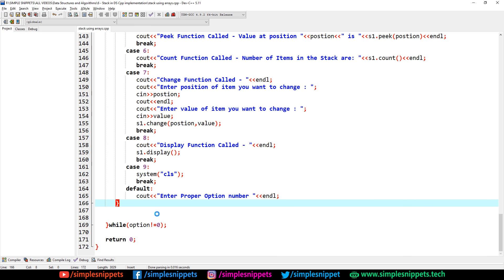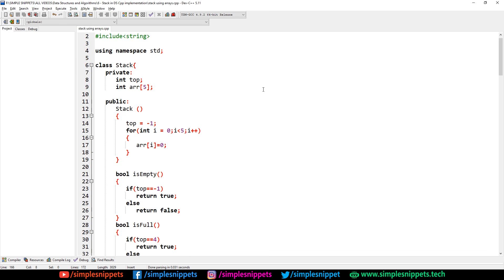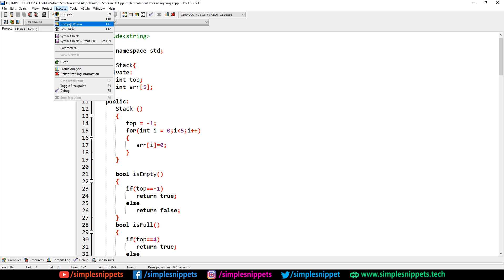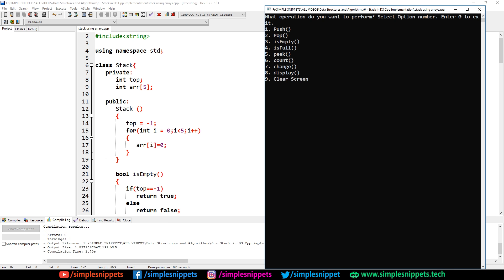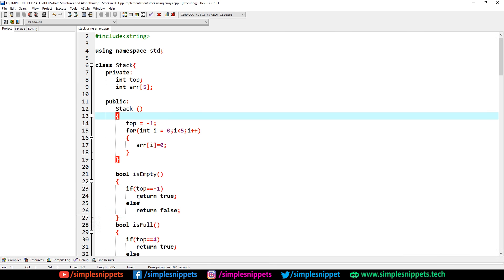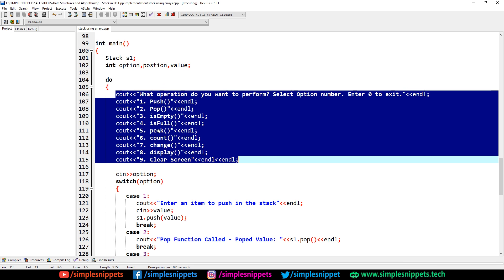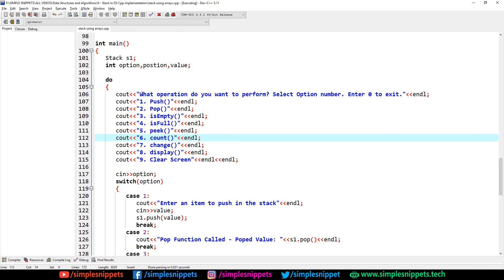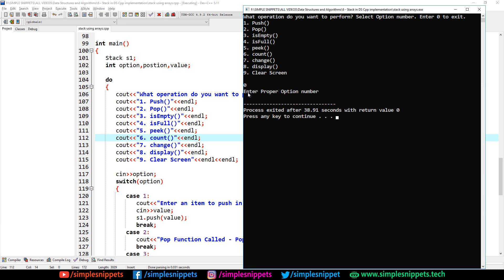Let's save, compile, and run. I hit execute → compile and run — our complete program ran successfully. This is how the command prompt looks with the menu printed. The first do-while iteration has executed, the stack object S1 is created, and we are presented with the menu options. Entering zero exits — though initially the default case executed since zero wasn't a case, so I added case 0 with break.